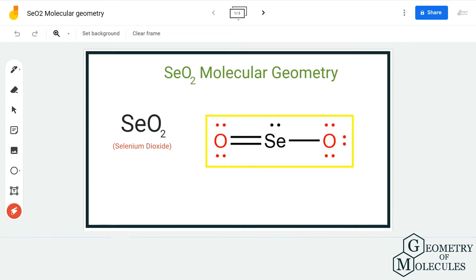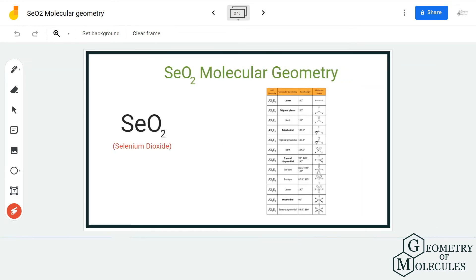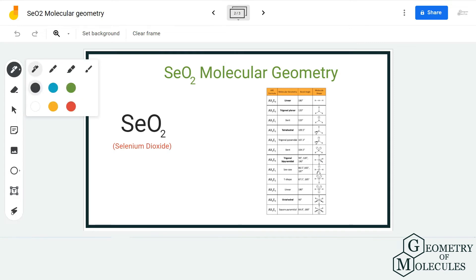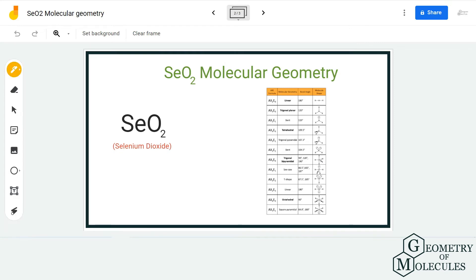But let's not forget about the lone pairs of electrons which are present on the selenium atom over here. So to determine its molecular geometry, we are going to use the AXN notation method. The AXN notation method helps us to determine the geometry of the molecule.